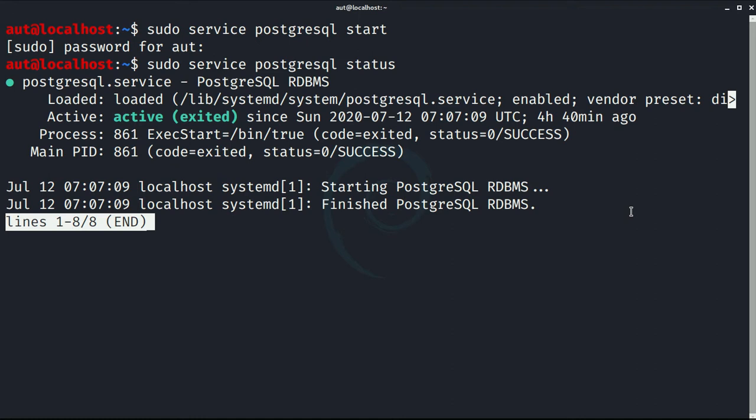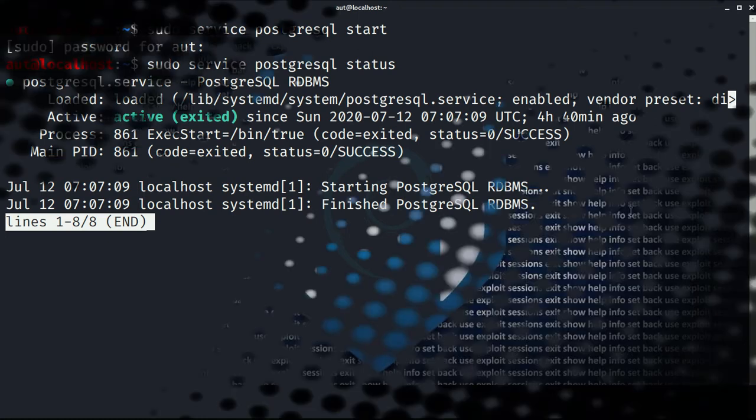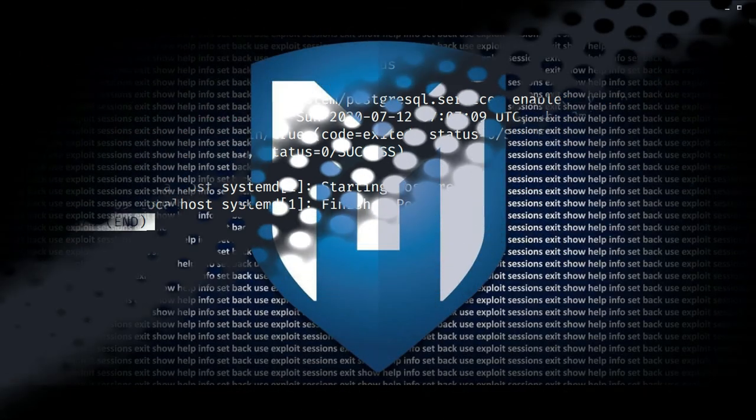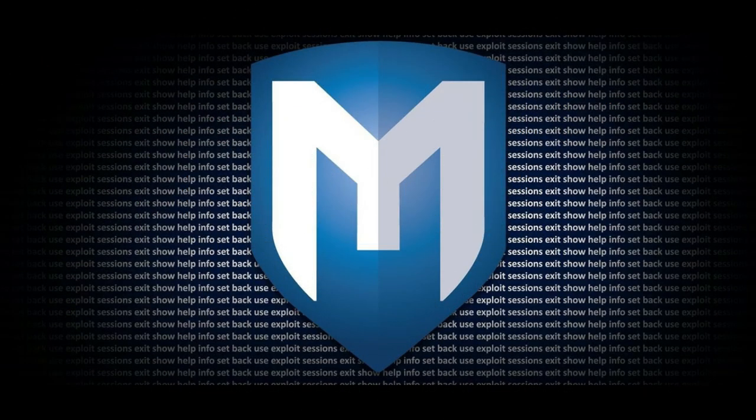Before Metasploit 5 we had to initialize the database before using it. But with the recent version of Metasploit, the database is automatically initialized. There is another very important tool we should talk about in Metasploit, which is Workspace.